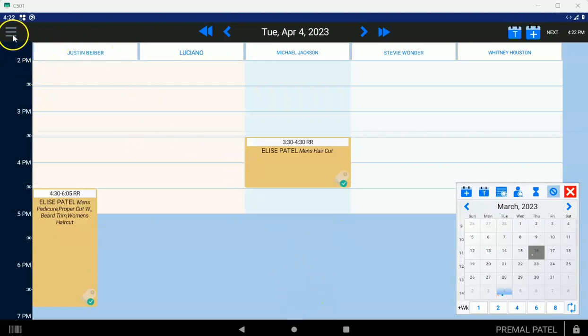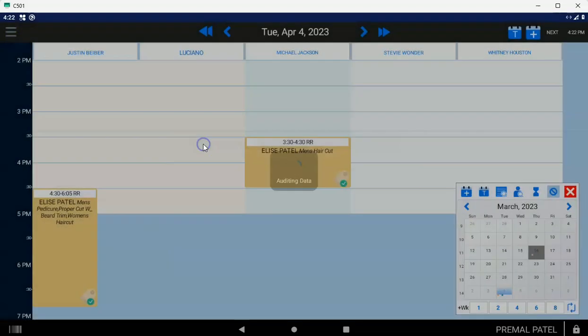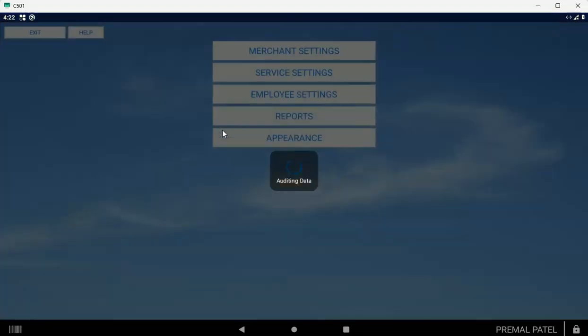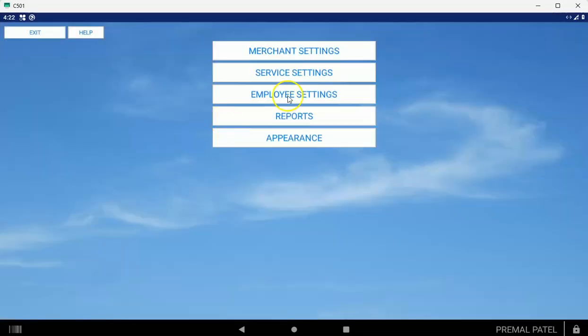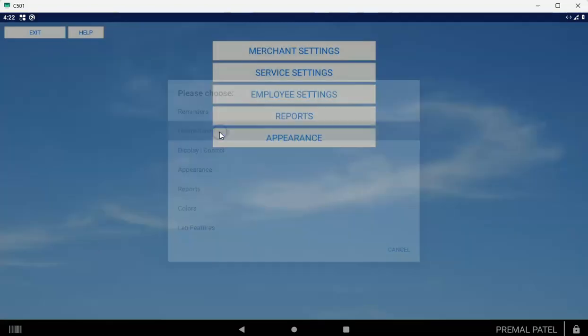So what you want to do: tap on the scheduler, tap on the three-line menu, tap on settings and let it do the audit again. That audit's important because we pick up any changes to your Clover system. Tap on merchant settings and online scheduling.